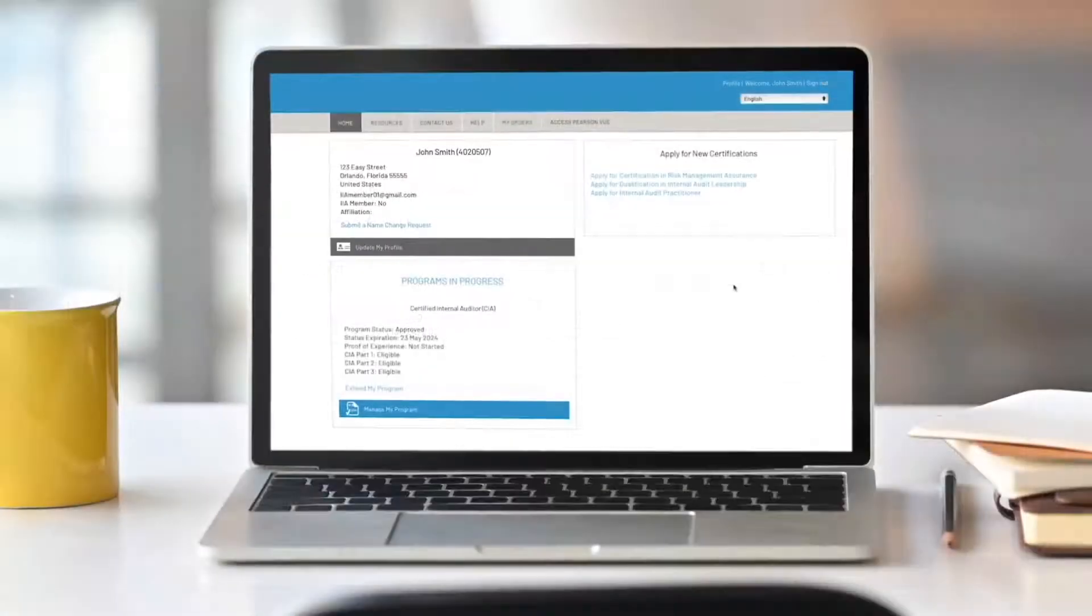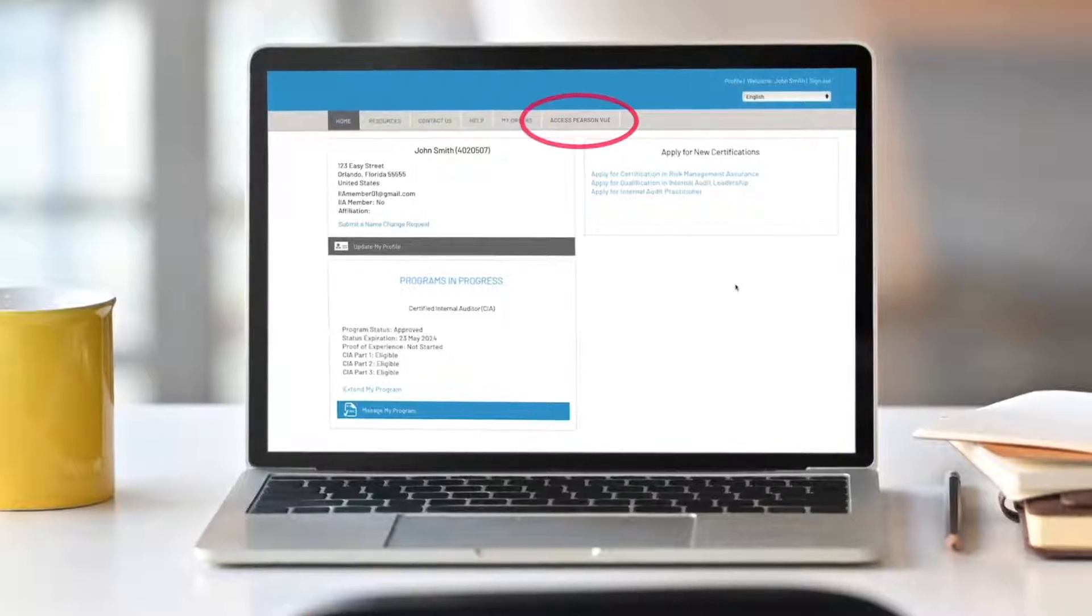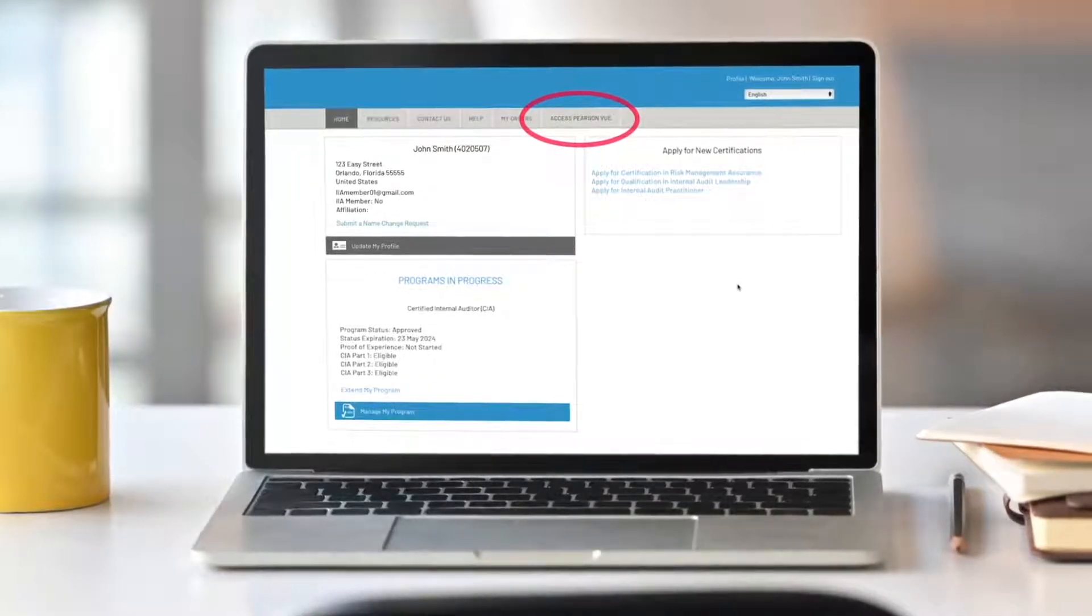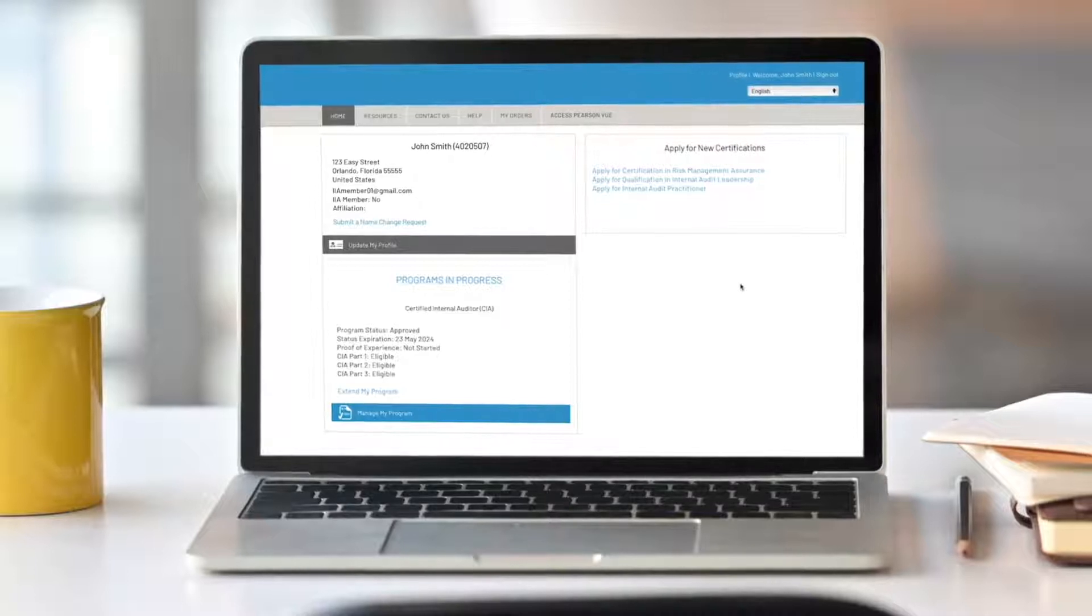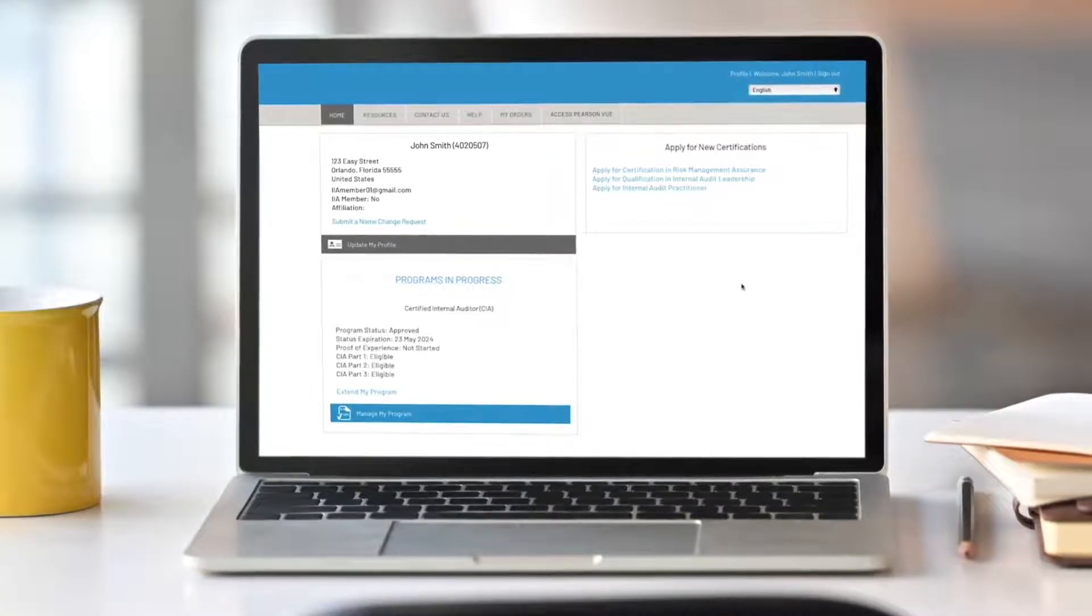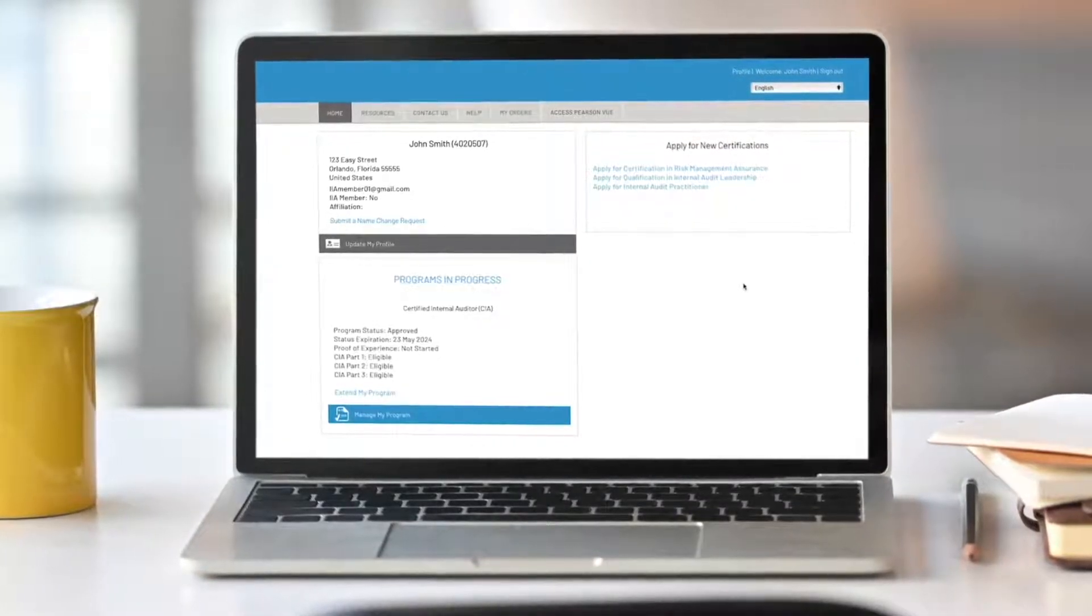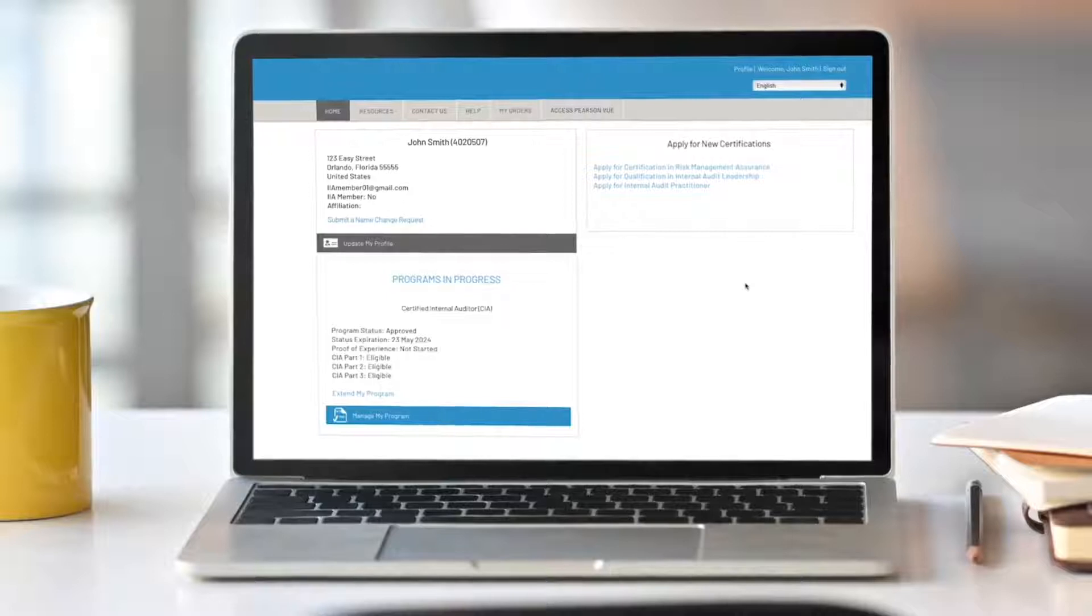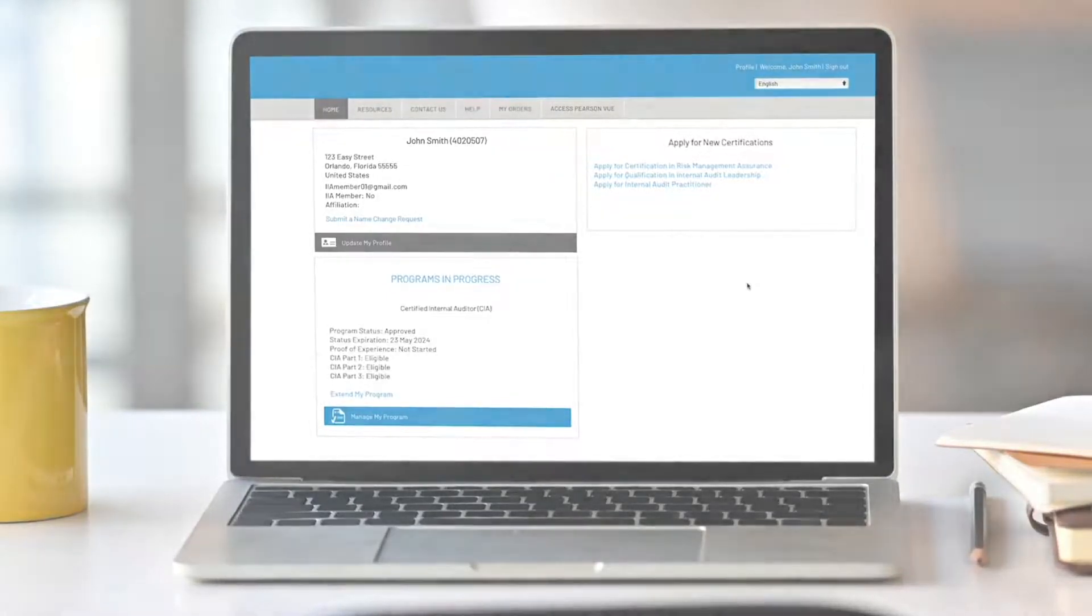After payment is received, a new Access Pearson View tab will display. You have 180 days to schedule and sit for your examination. You may purchase a one-time, 60-day exam window extension from the exam page.